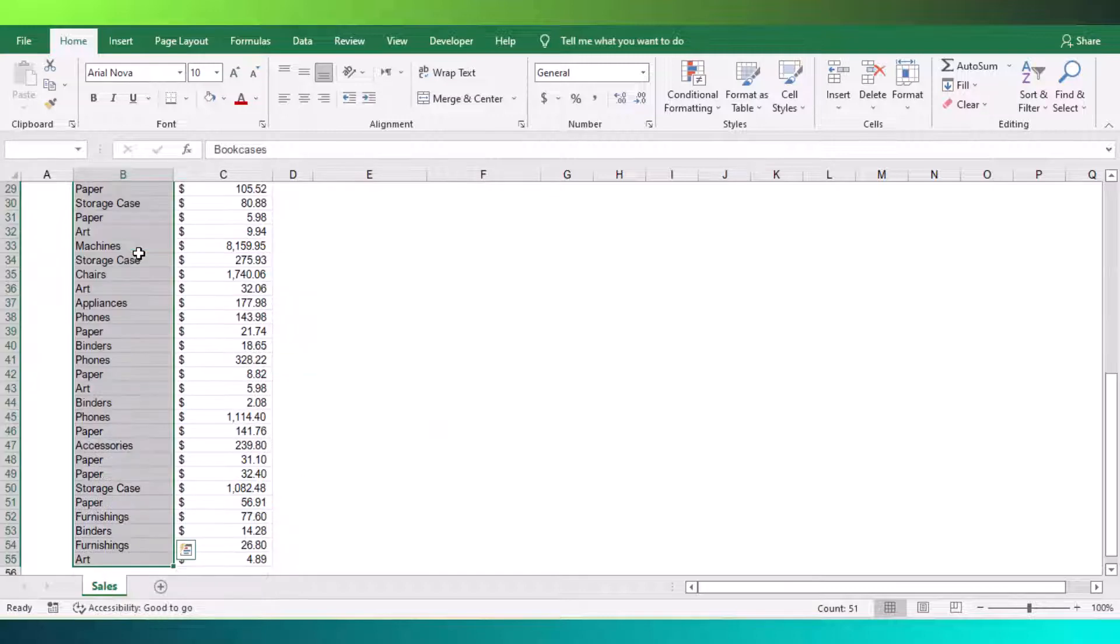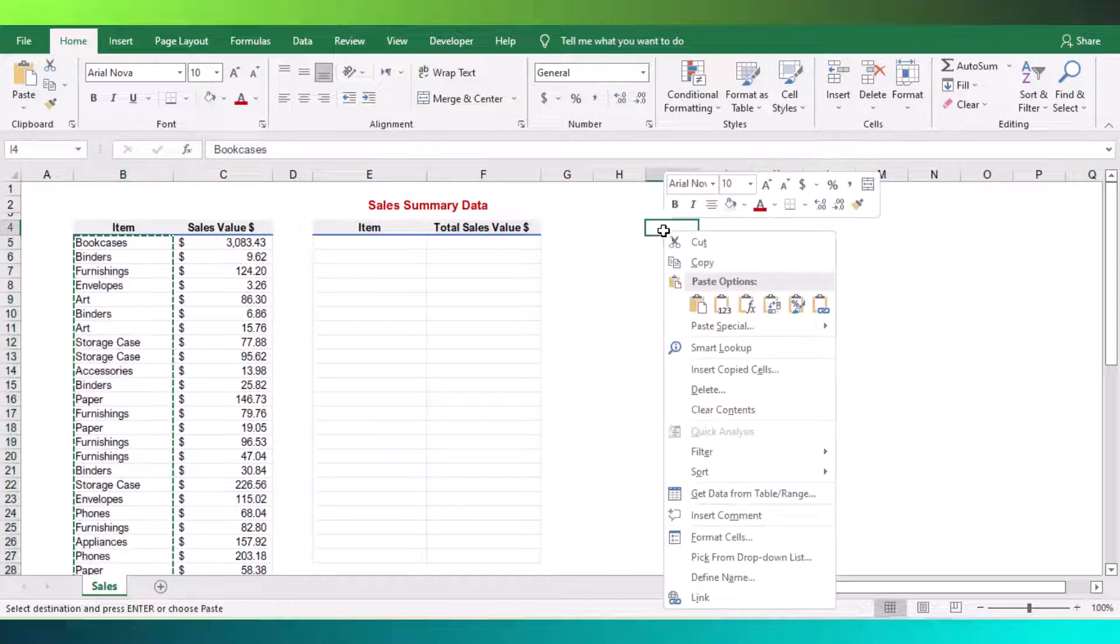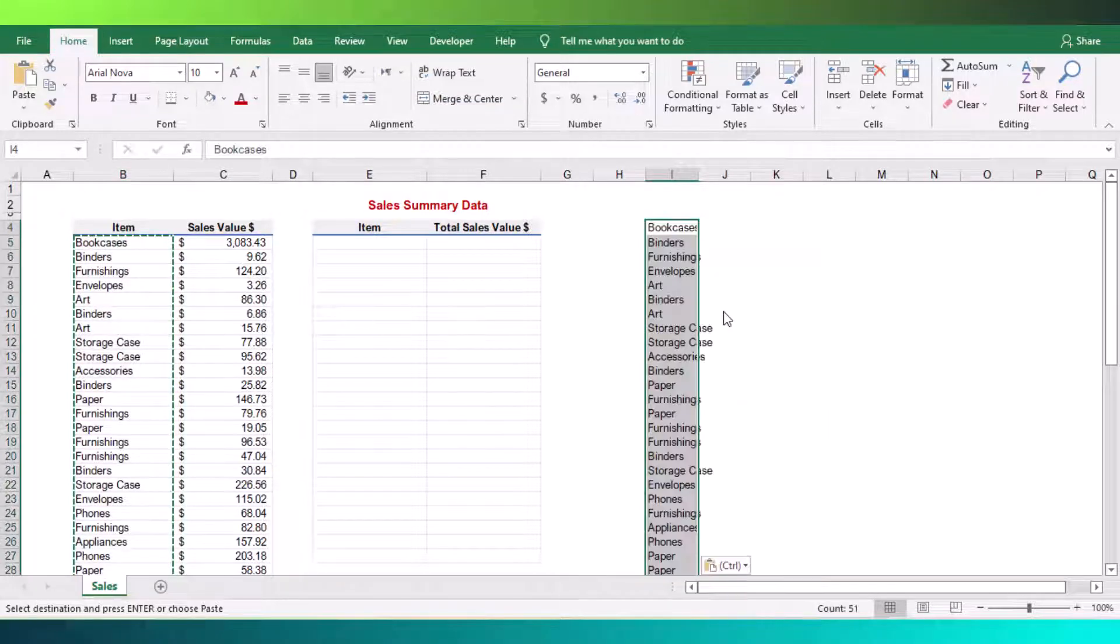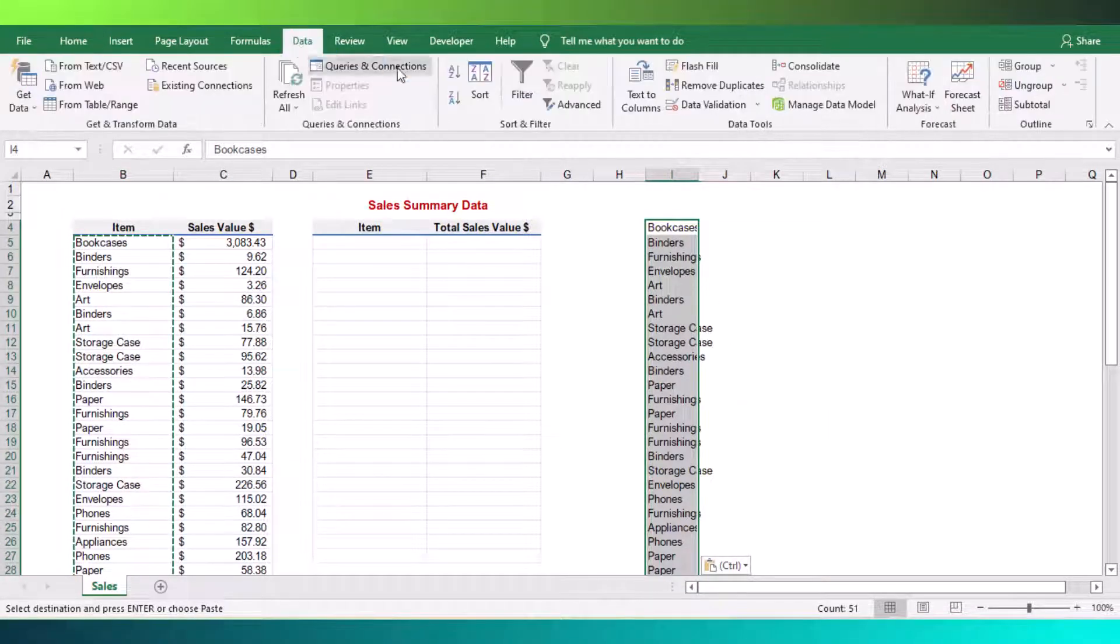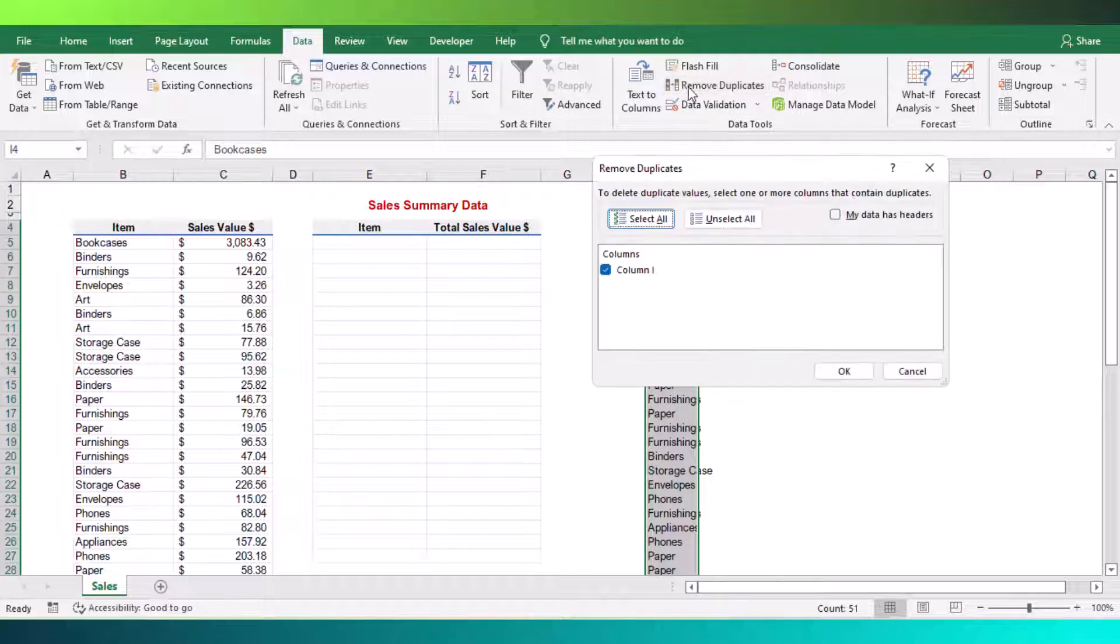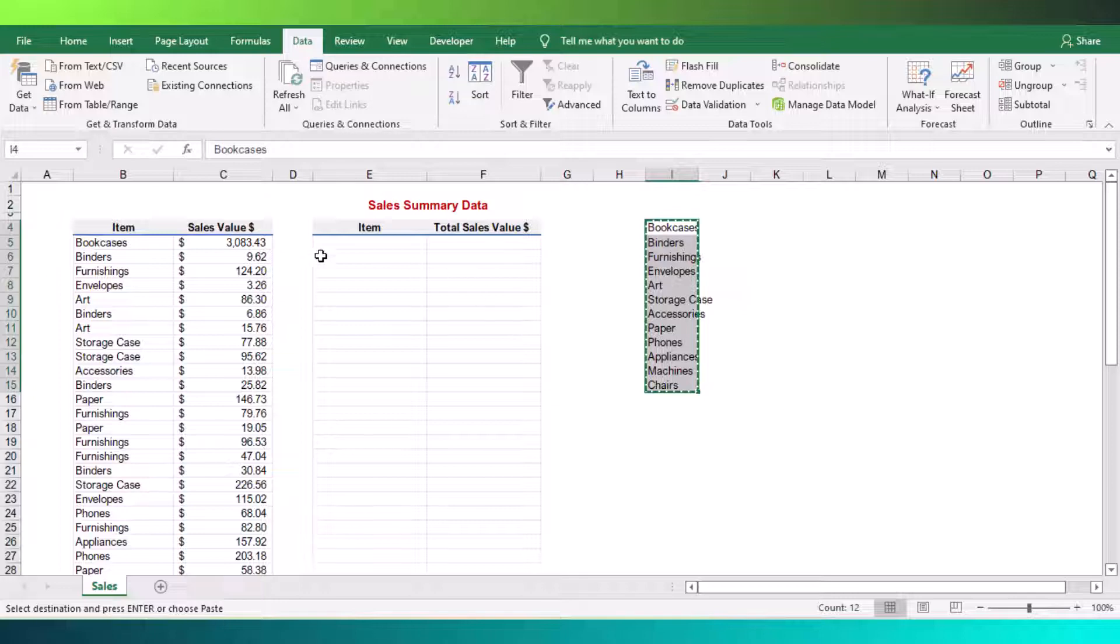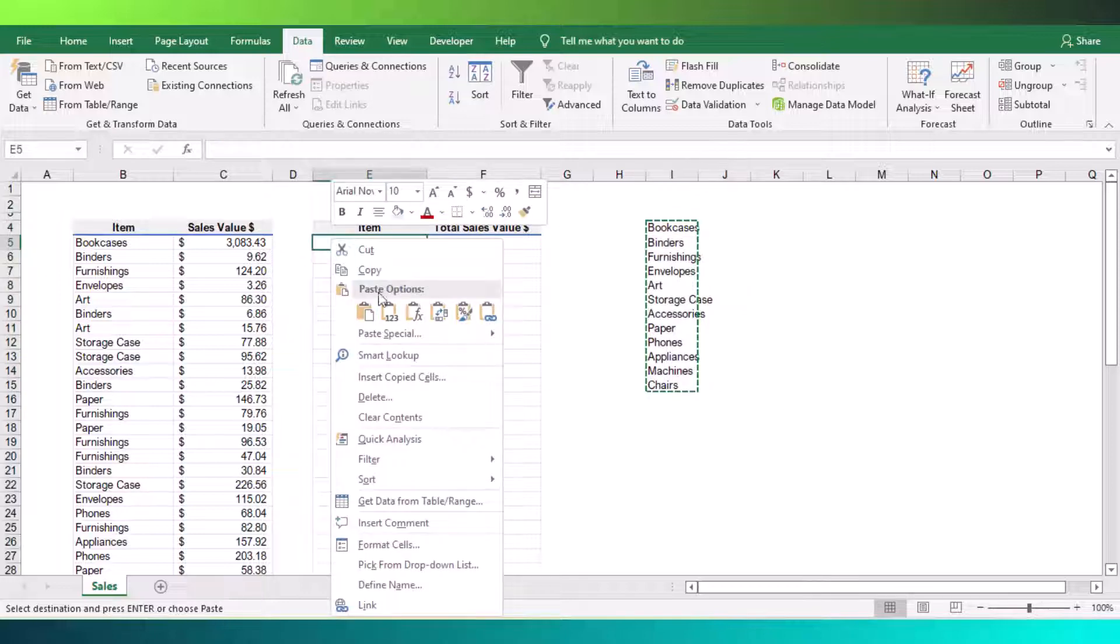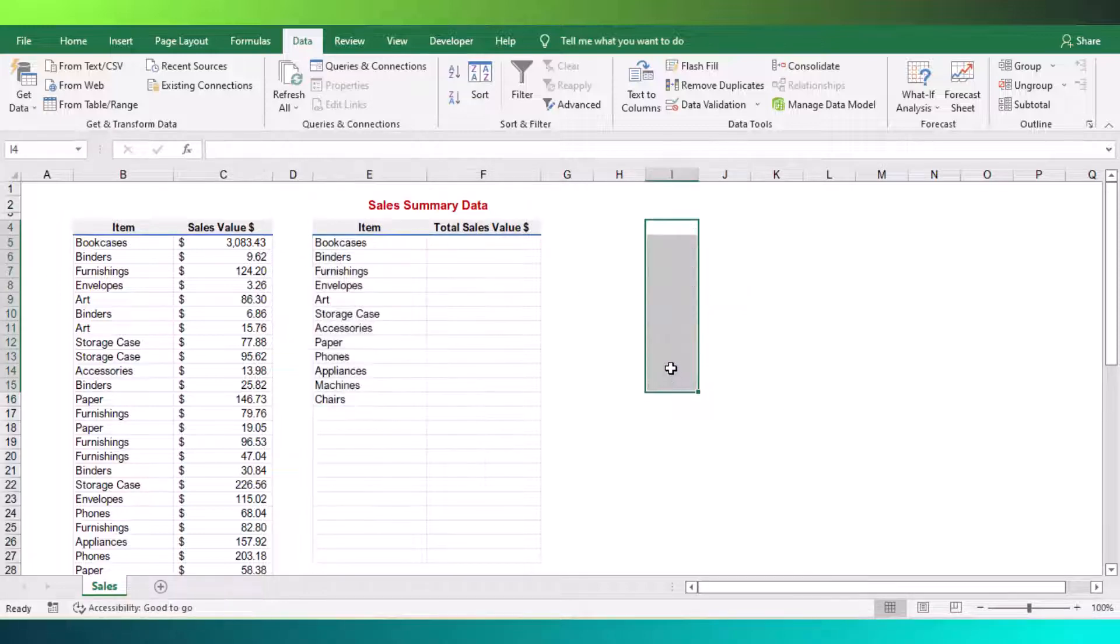Normally what people do is copy and paste the original data on a separate sheet or location. Then apply the remove duplicate option from the data tab and paste them in the summary sheet as unique item list. But this will be difficult if you have a large number of data.